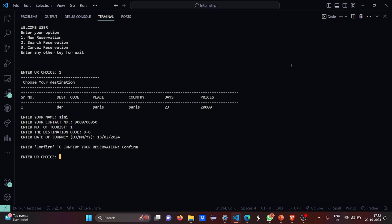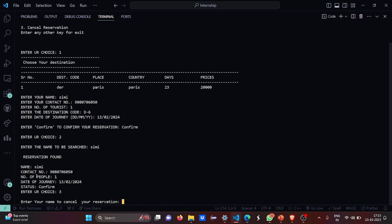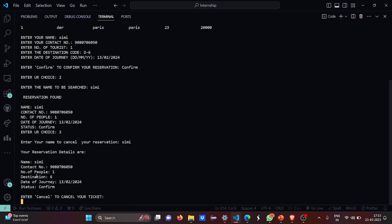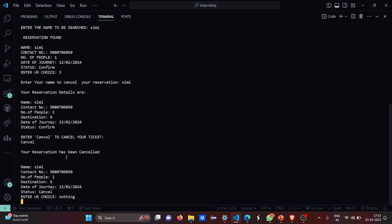Next, let's say I want to search for my reservation. My name is Simi. So it has been found. Let's say I want to cancel my reservation. Say my name is Simi. So your reservation details are this and I have to cancel. So my reservation has been canceled. Now I'm going to do nothing. So I got out of my system.